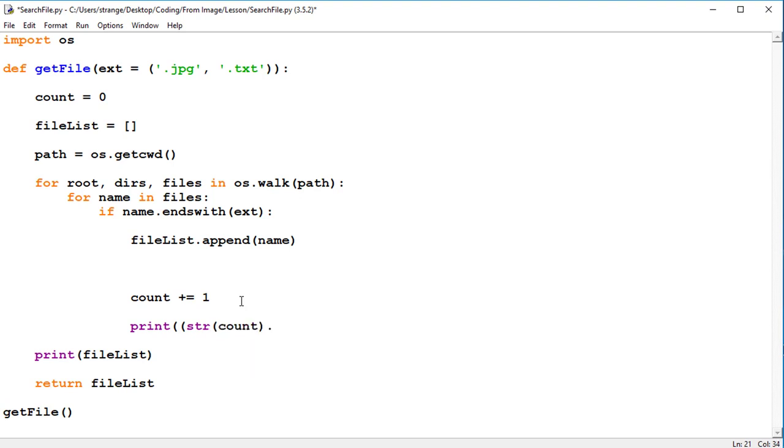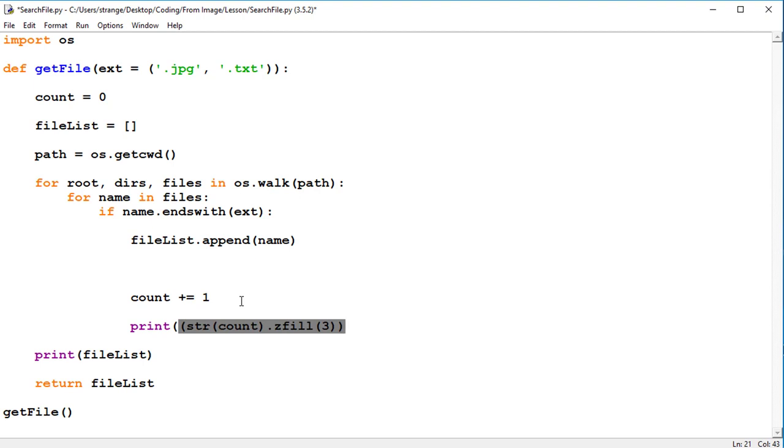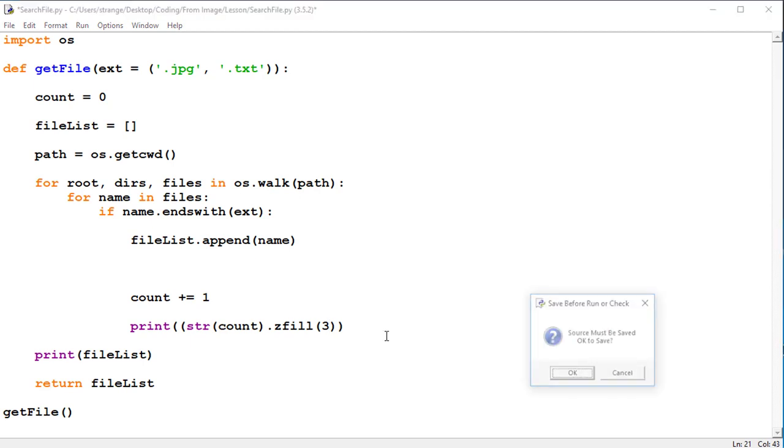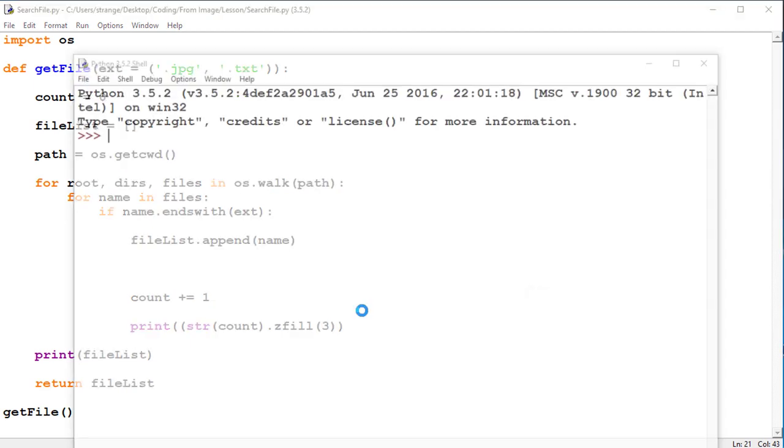We can then print the string and we're going to add the string of the counter. And what we're going to use is a zfill function and we're going to use a number three. What this does is that it makes sure that the variable or the string that we're printing occupies three digits. So I'll just show you for now if I just run that.